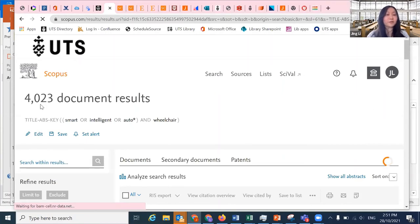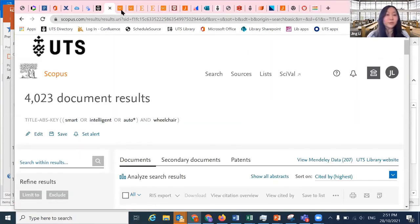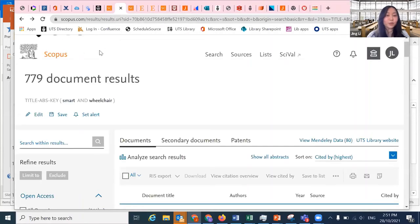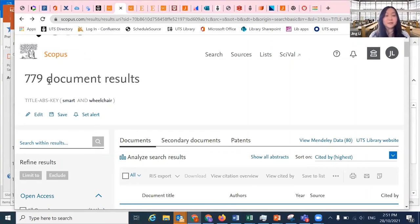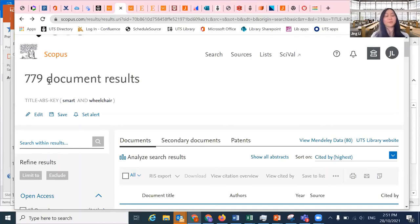Using synonyms, the search returned more than 4,000 results, compared to fewer than 800 results when searching just 'smart wheelchair' without synonyms. So keeping your search broad and using synonyms as native keywords is really important for finding suitable journals to publish in. Don't make your search too narrow or you may miss quite good journals.